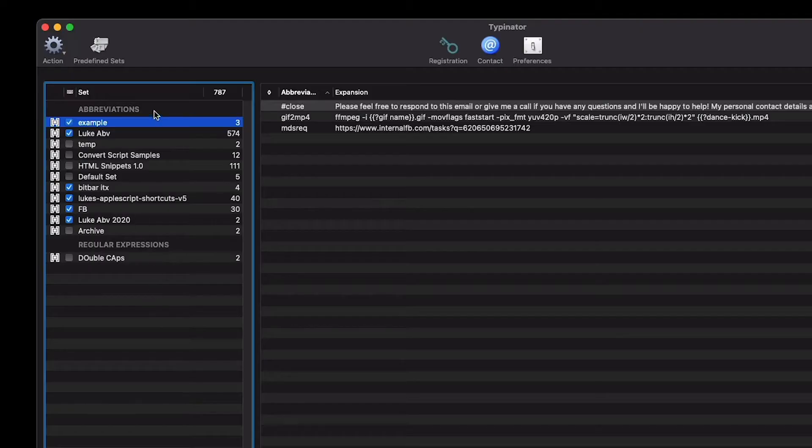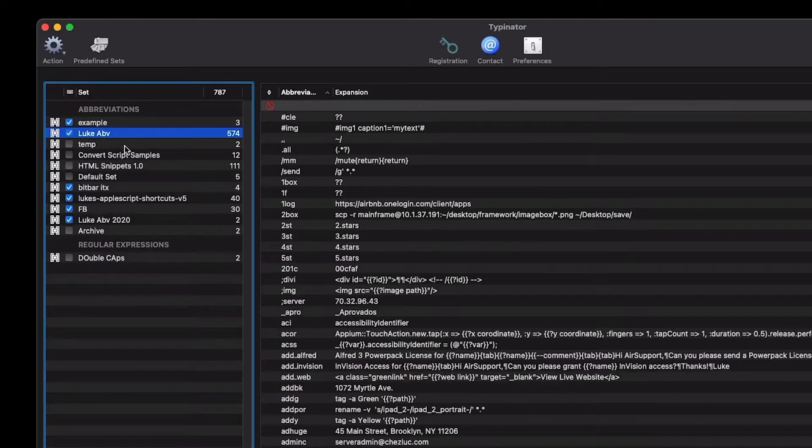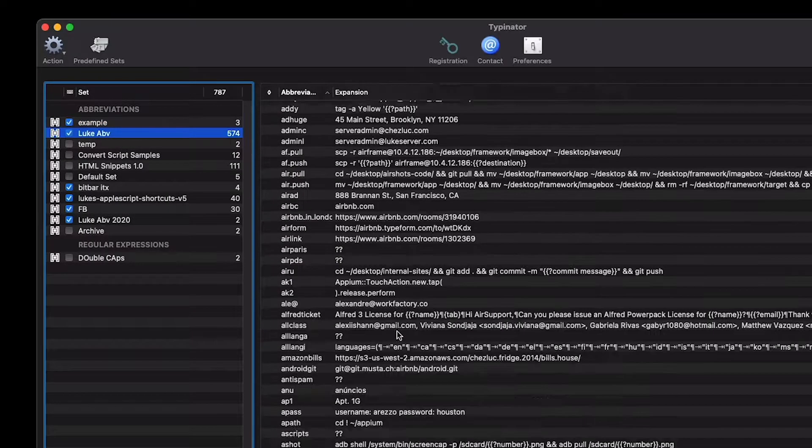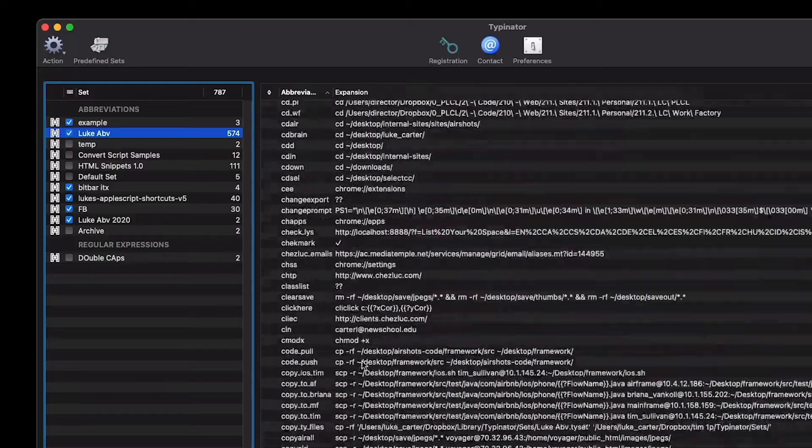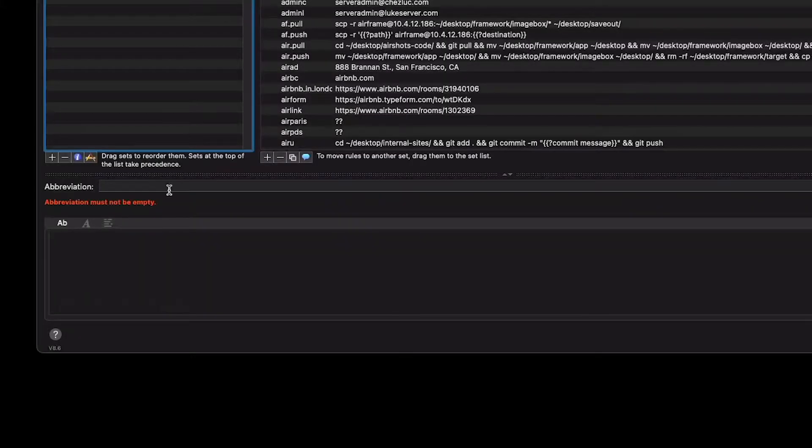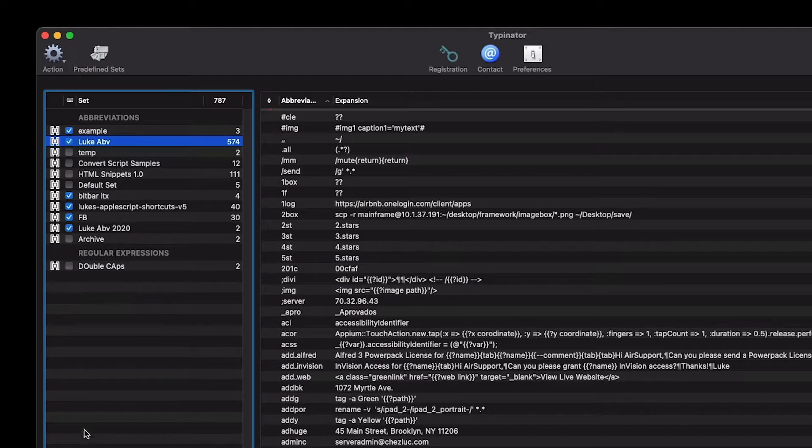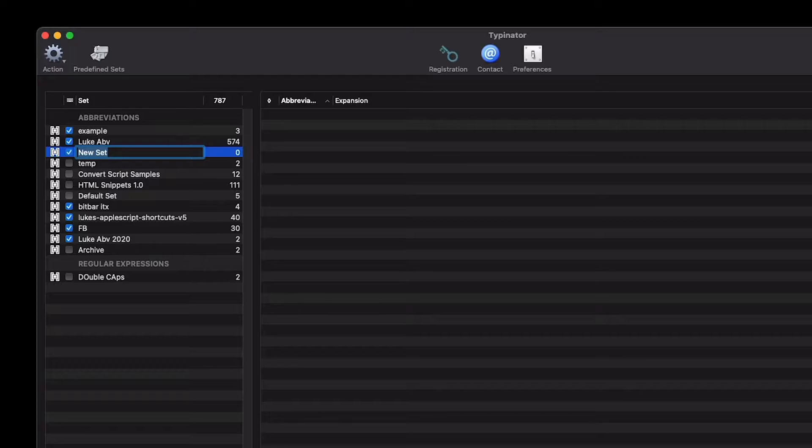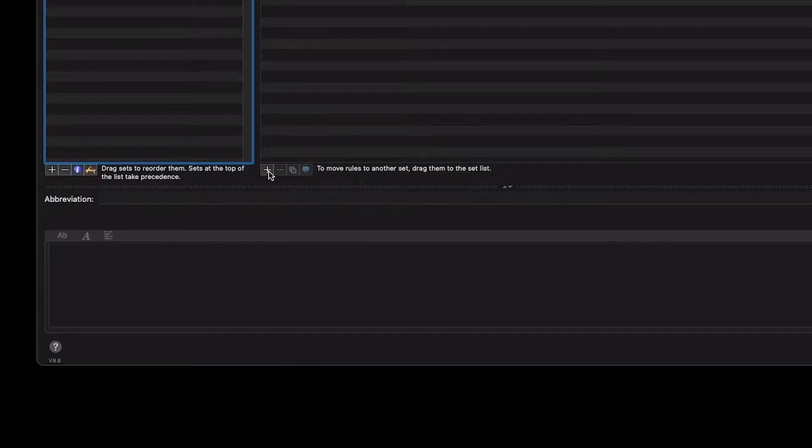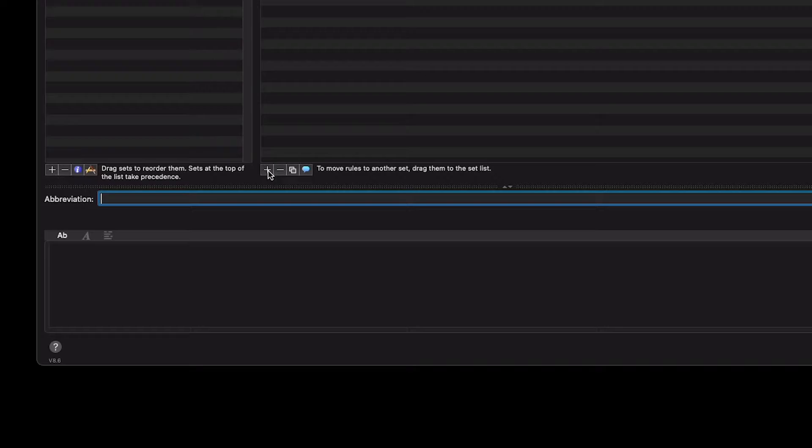First, I'll show you how it works. You have your abbreviation sets and these are all just things I made up. I'm going to make one for the productivity shop. I'll start a new abbreviation set called the productivity shop and do a plus sign here to add a new abbreviation.